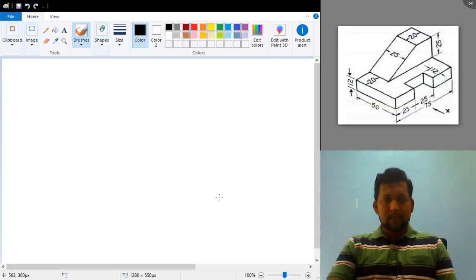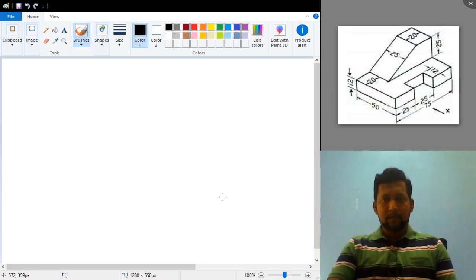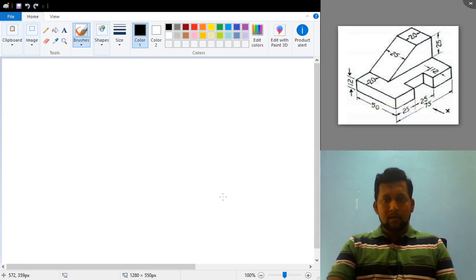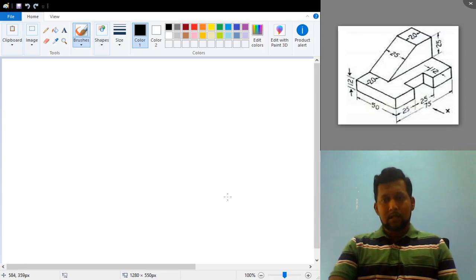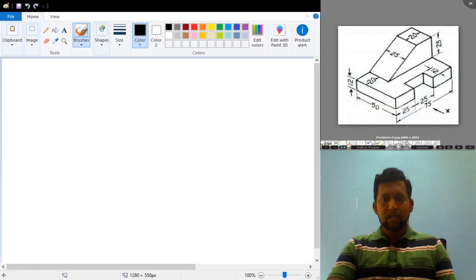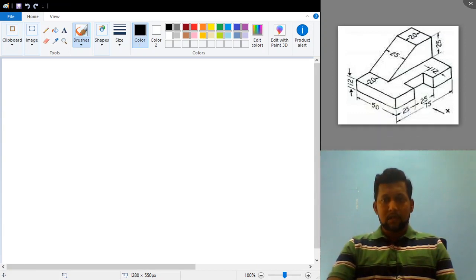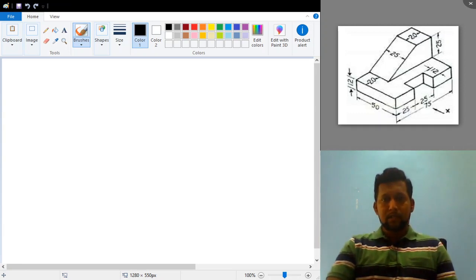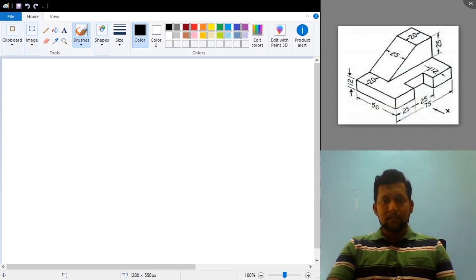We have already discussed the introduction related to conversion from isometric to orthographic, so we will try to solve some problems. I request you to clearly and thoroughly watch that particular video related to the introduction before solving problems. Here I am going to solve problem number 3 from the PDF shared with you, which consists of 12 problems.